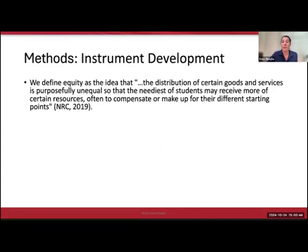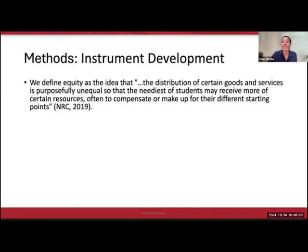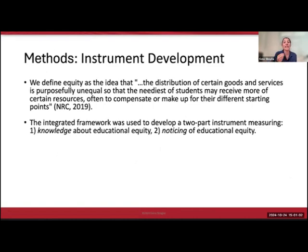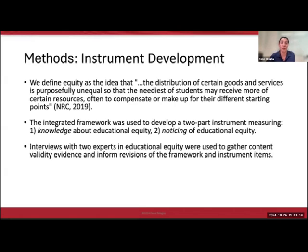These are the methods used in this study. First, we defined equity as the idea that the distribution of certain goods and services is purposefully unequal, so that the neediest students may receive more of certain resources, often to compensate for their different starting points—this is the National Research Council's definition. The integrated framework we developed was then used to develop a two-part instrument measuring first the knowledge about educational equity and then the noticing of educational equity, since these are well understood to be two distinct things.